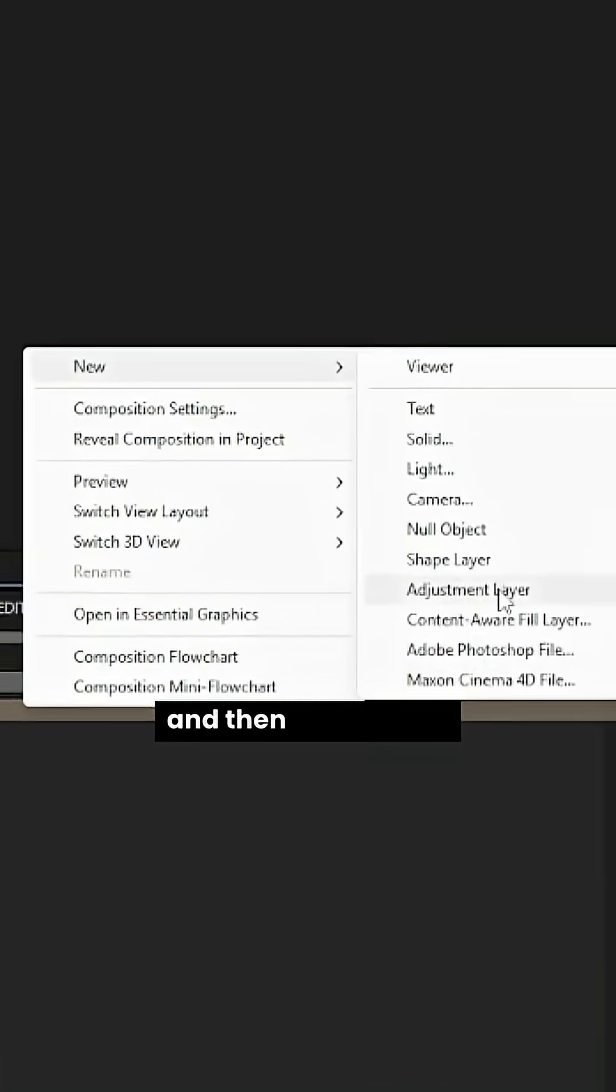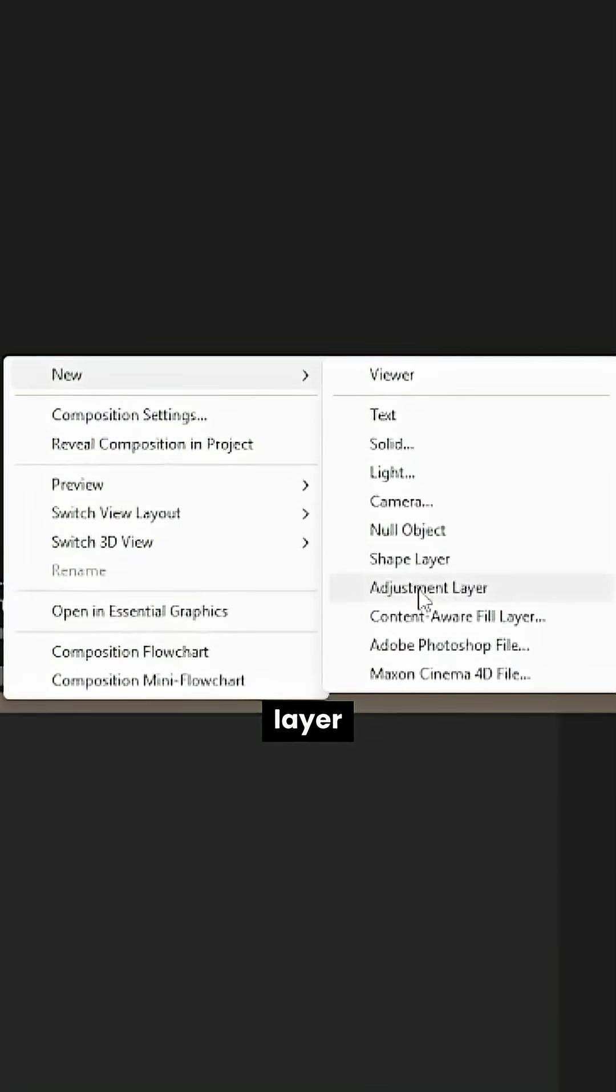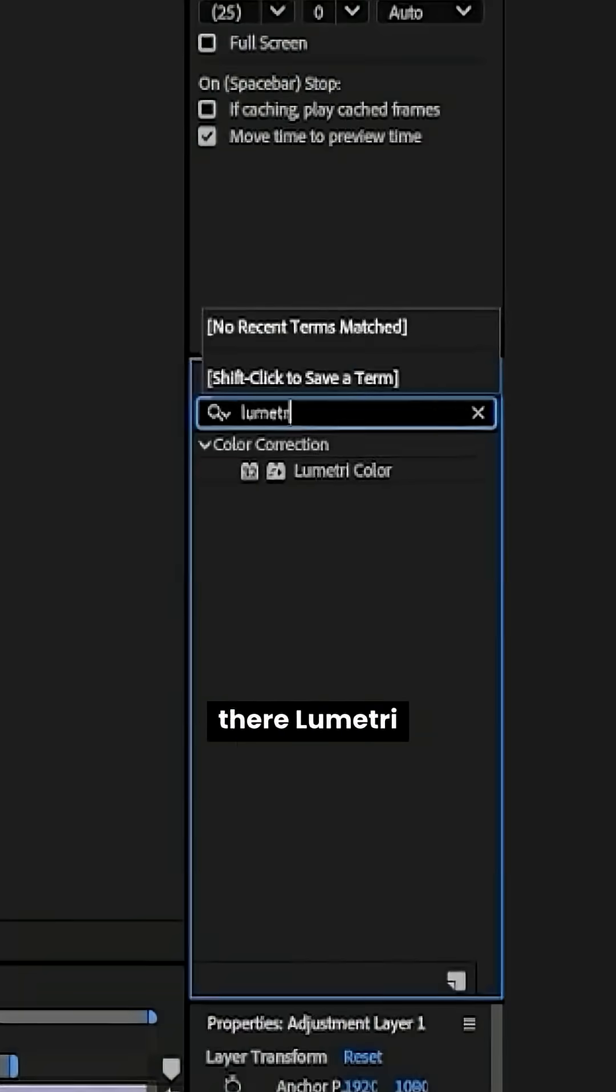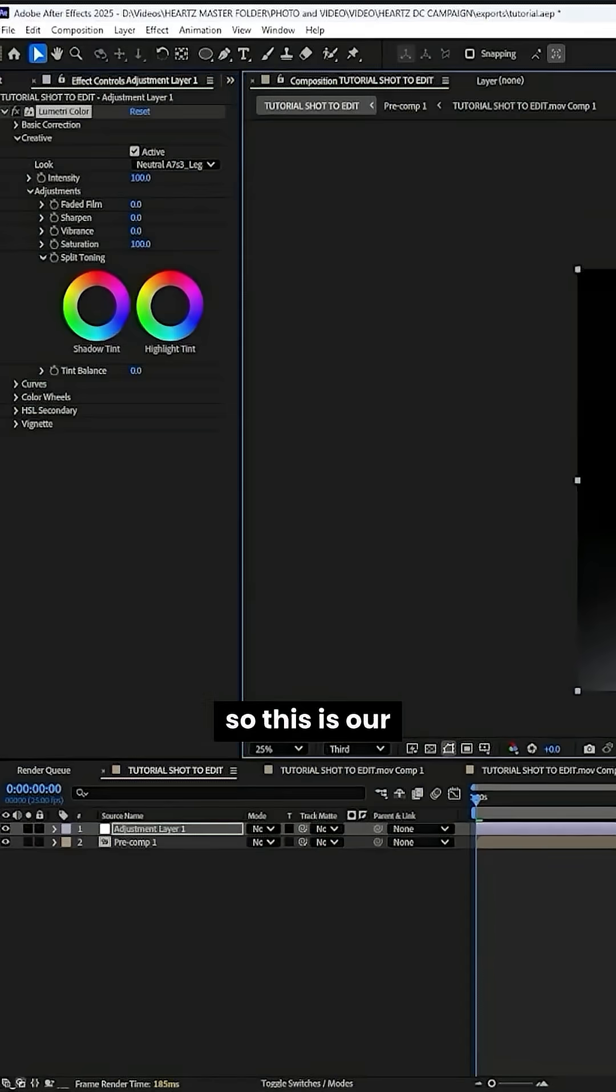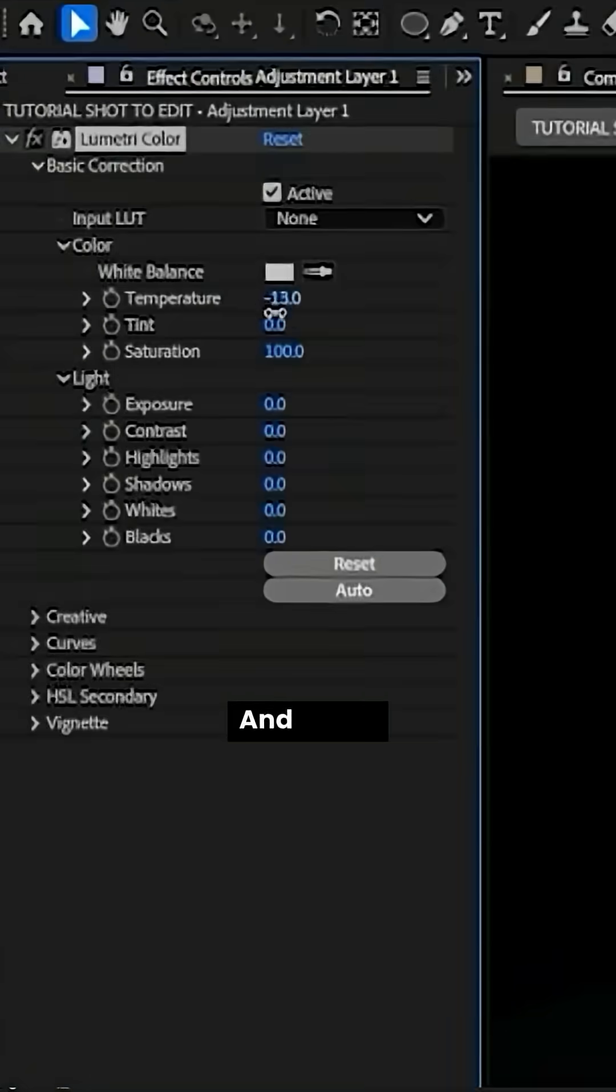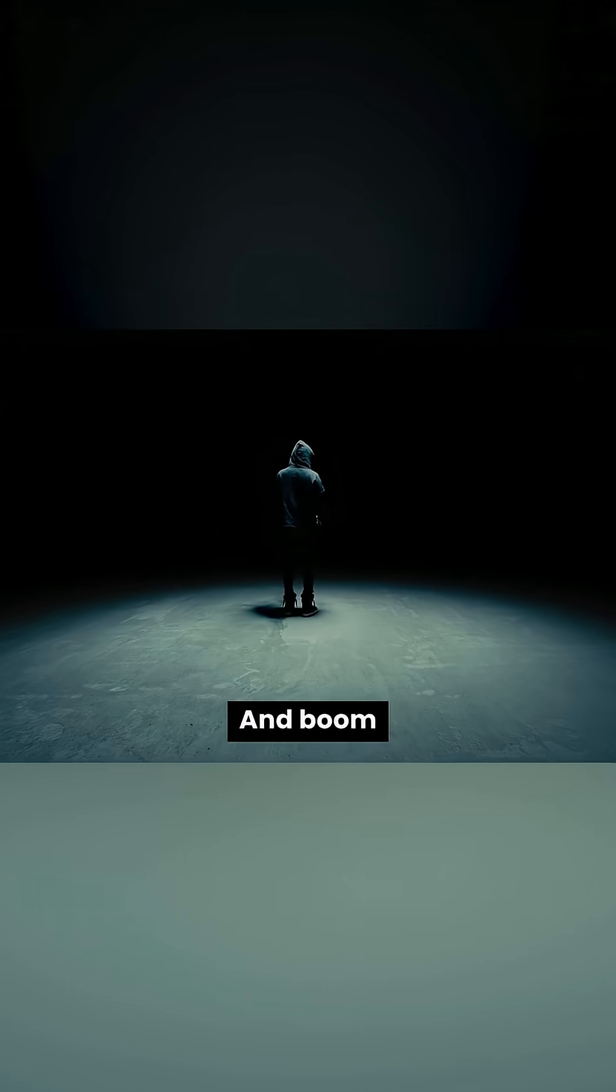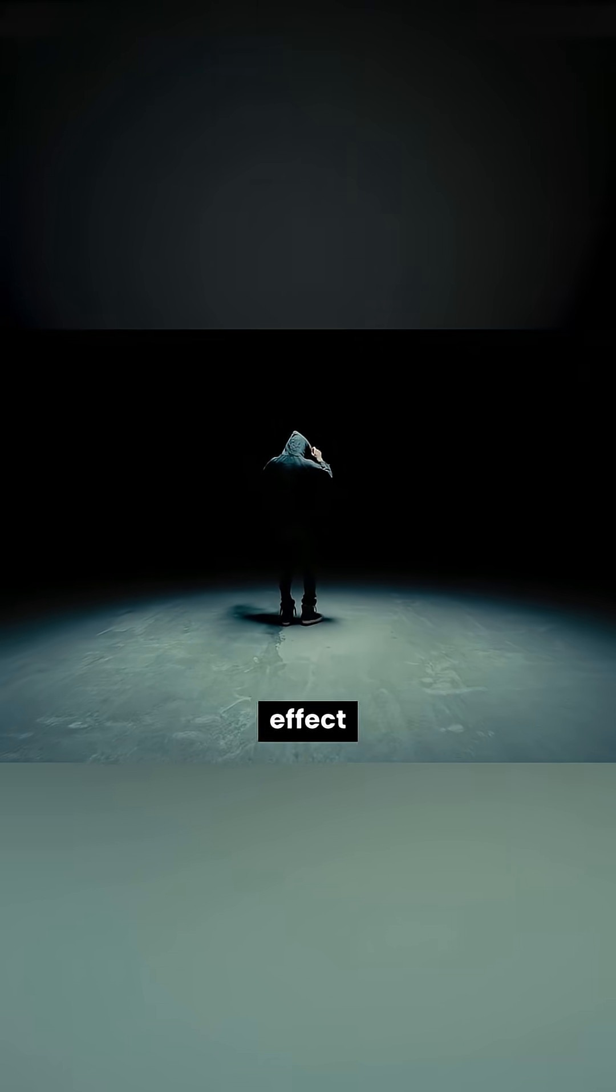Alright, next thing we want to do, pre-comp the whole thing and then adjustment layer. Boom. And then from there, lumetri color. So this is our color grade. And boom, here is the final effect. Peep the before and now the after.